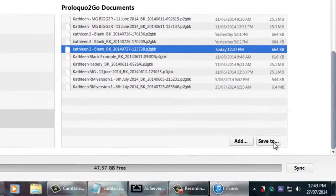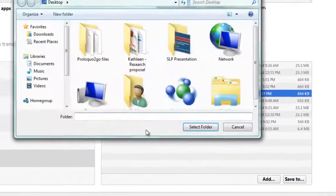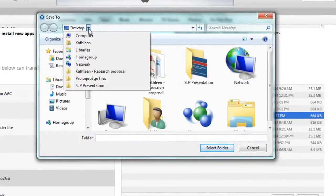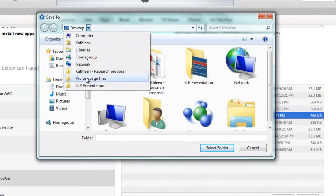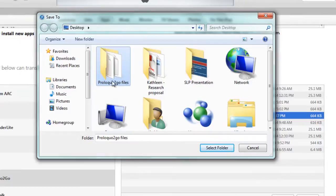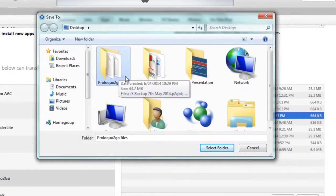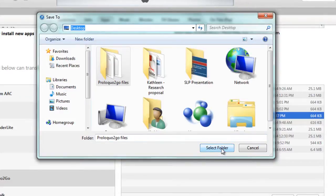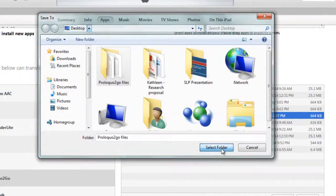Once you click on save to, this should show up and save it anywhere you like. So you can save it to the desktop, my documents, anywhere. Or you can do what I did and save it to a Proloquo2go folder that I've made. So once you find a place, click on select folder to save the file onto your computer.